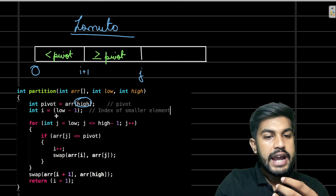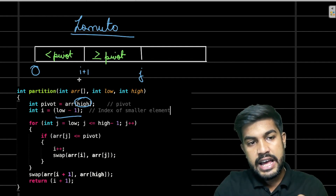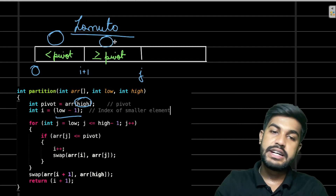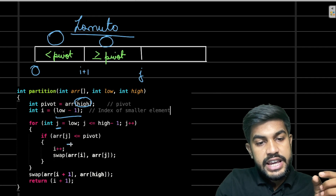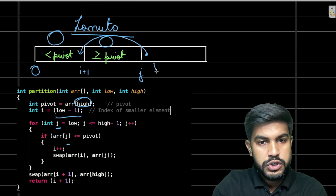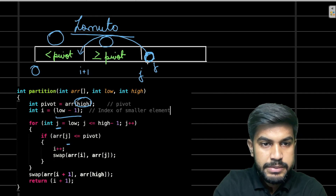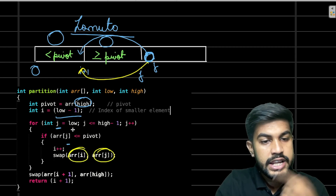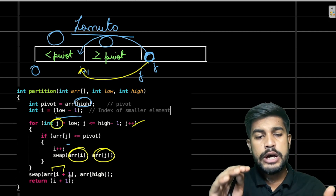Lomuto's partition algorithm takes the very last element as the pivot and starts with i at low minus 1. Elements up to index i are less than the pivot; elements between i and j are greater than or equal to the pivot. We iterate on j — if j's element is less than the pivot, we increment i and swap a[i+1] with a[j]. At the end we swap a[i+1] with a[high] to place the pivot correctly.